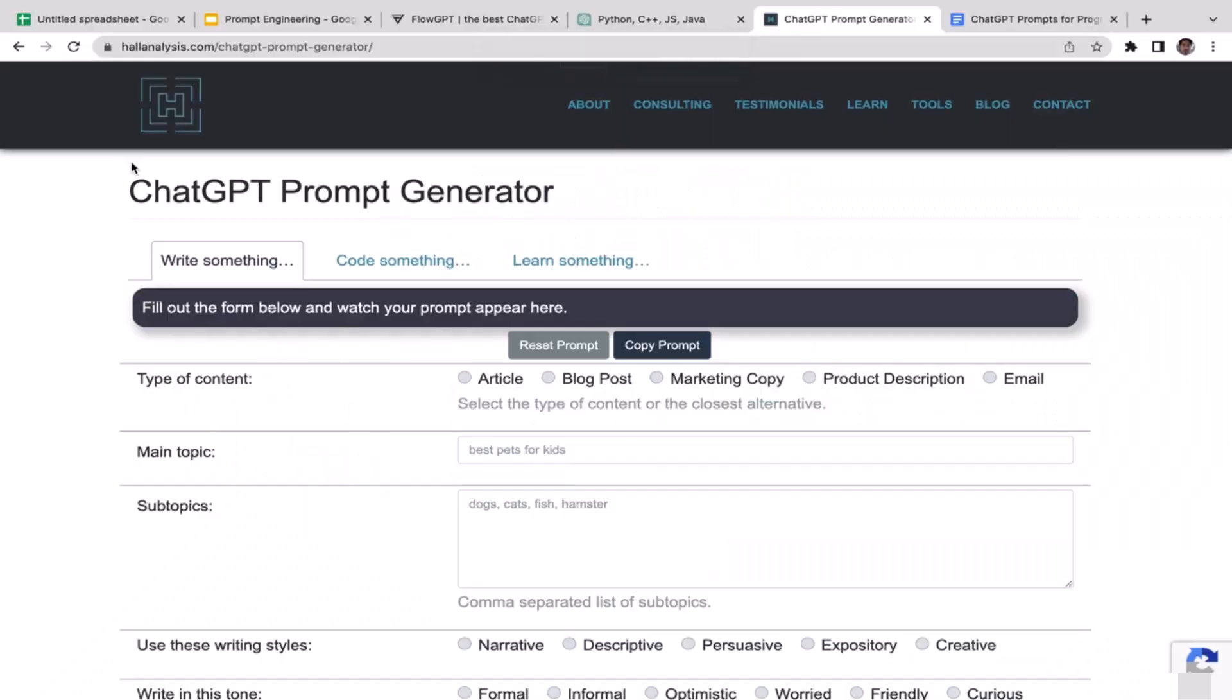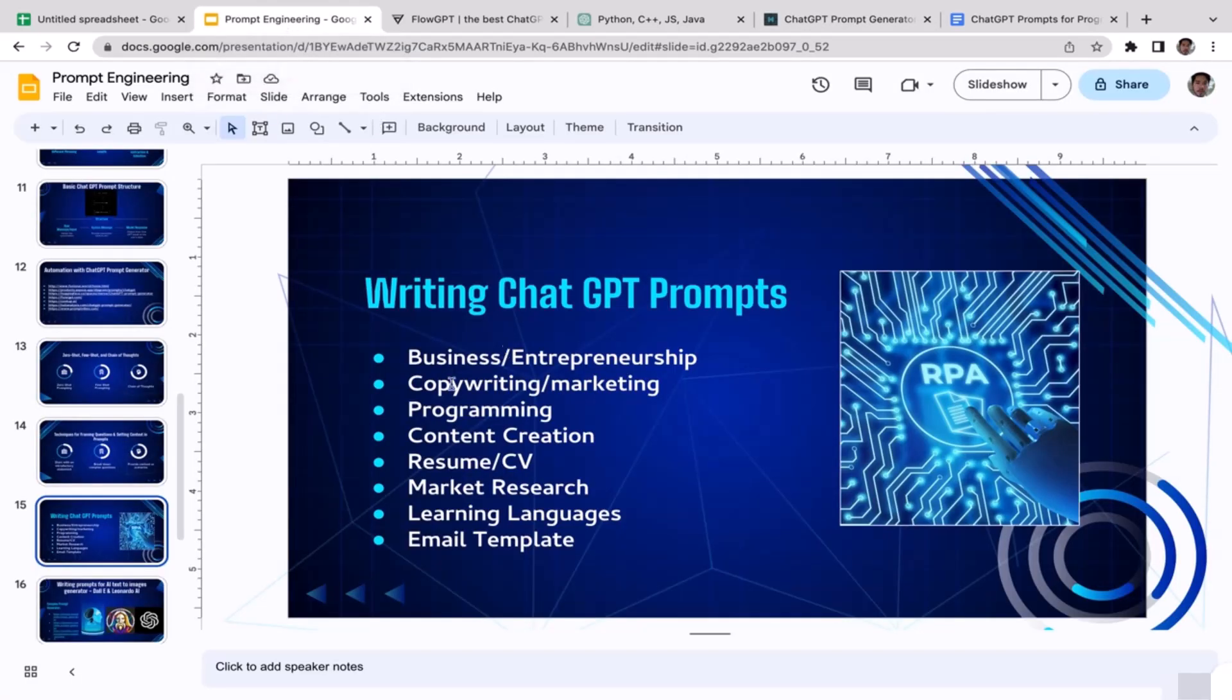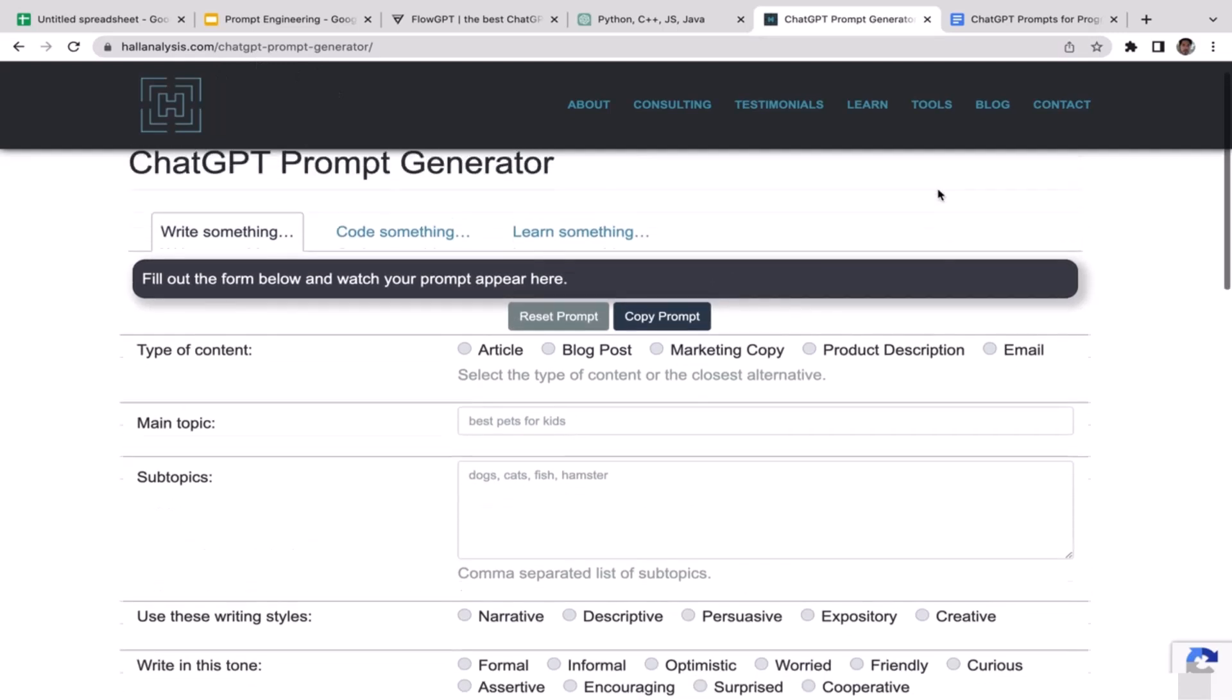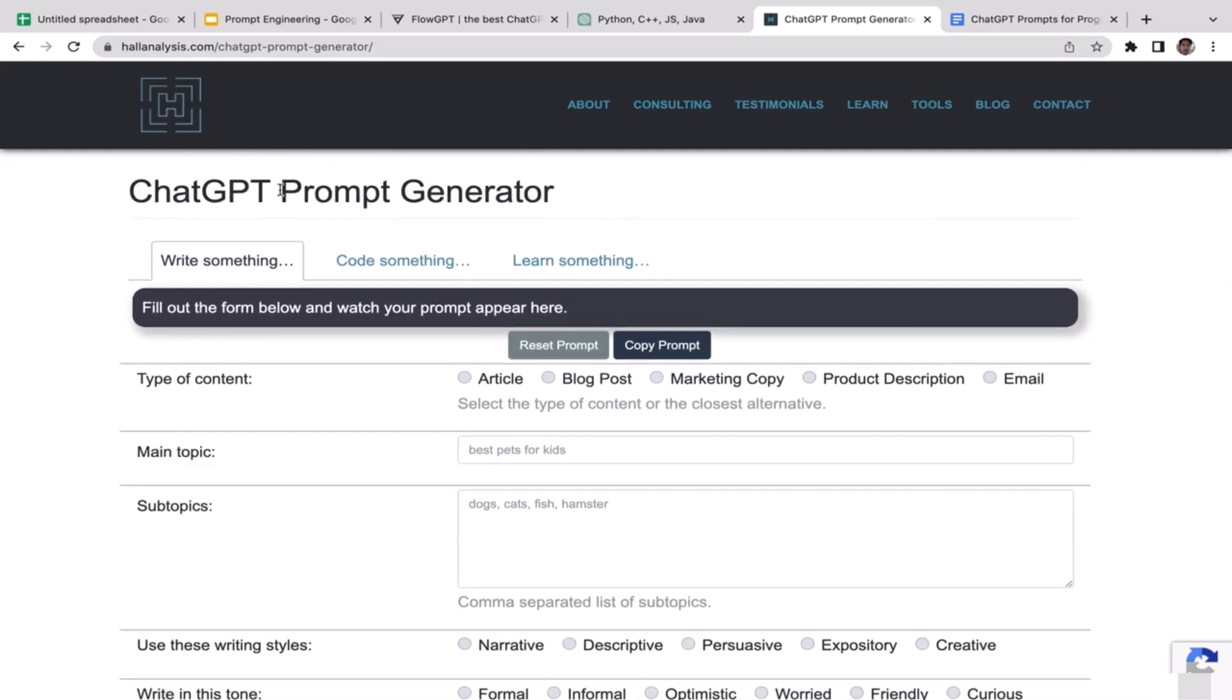What's up guys, welcome back to the course. In this video we're going to learn prompt engineering for programming, which is the third category. This time we're going to utilize How Analysis to generate us the prompt. As you can see right now, I'm on How Analysis.